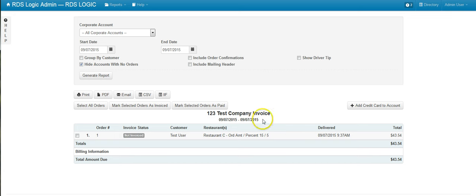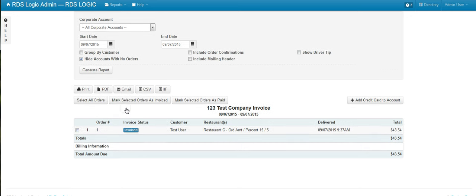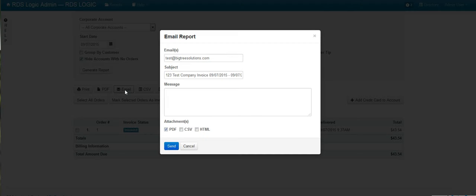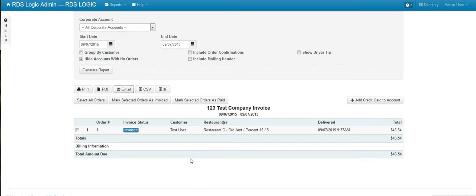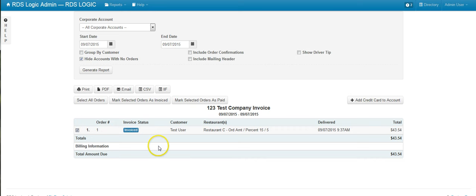The first thing we're going to do here is select this order and mark it as invoiced. You would do this after you email this to the company. Then, if they want to send you a check or whatever your current process is, once you receive that check, you would come back to this order and mark it as paid.